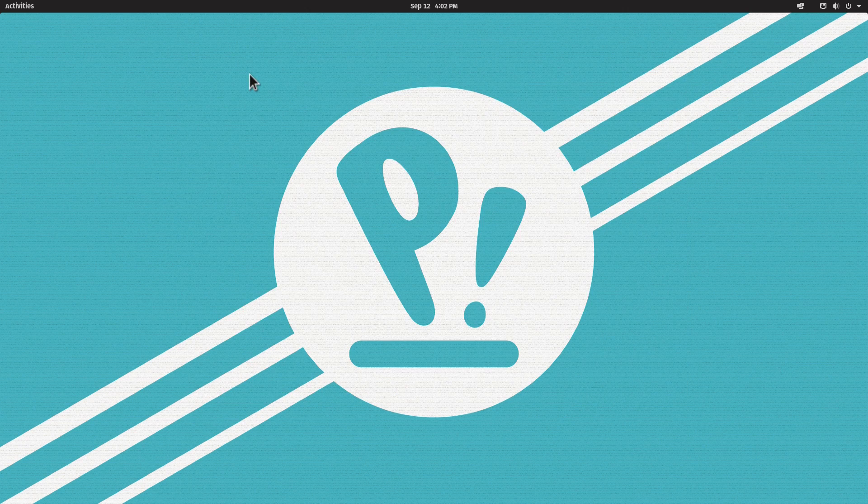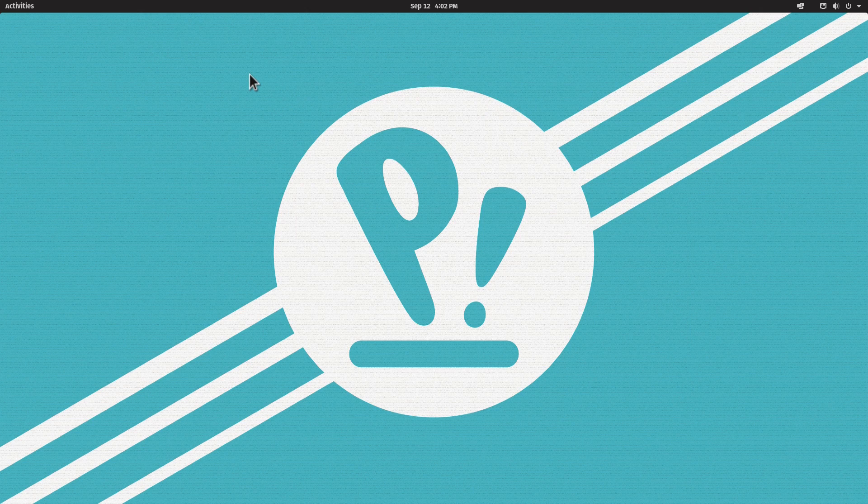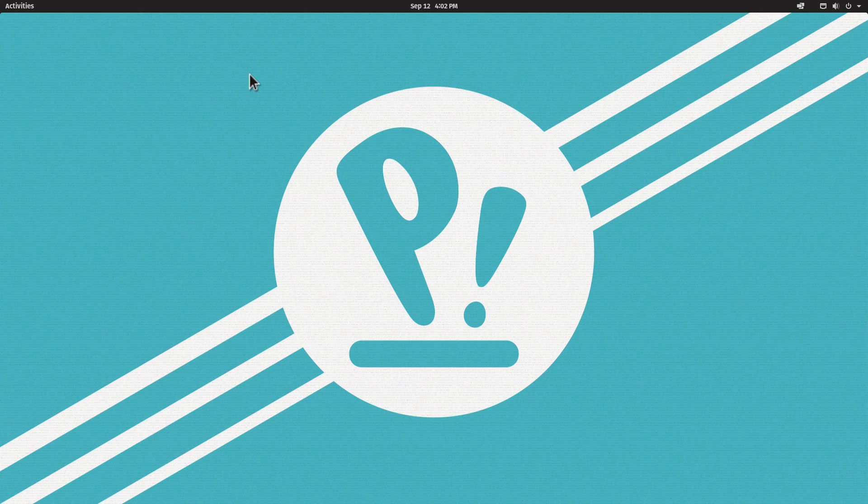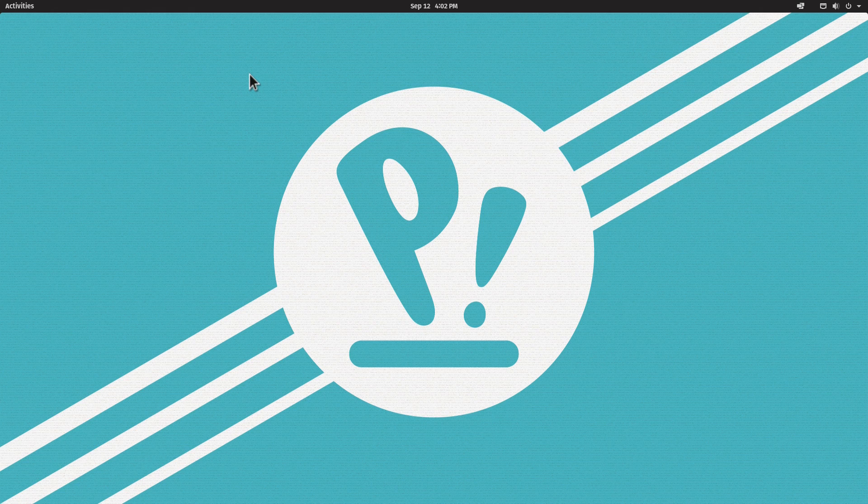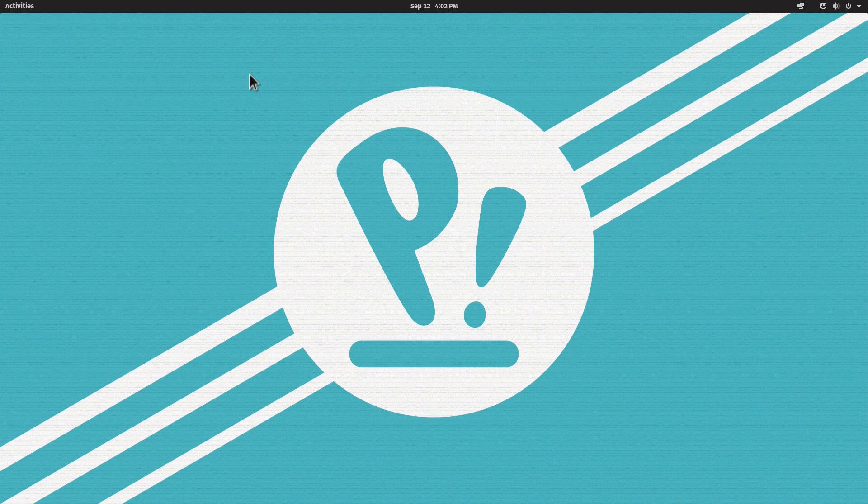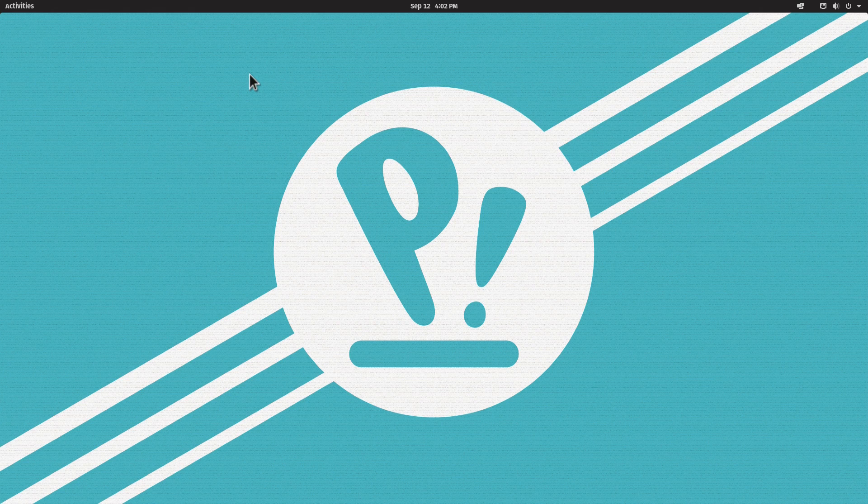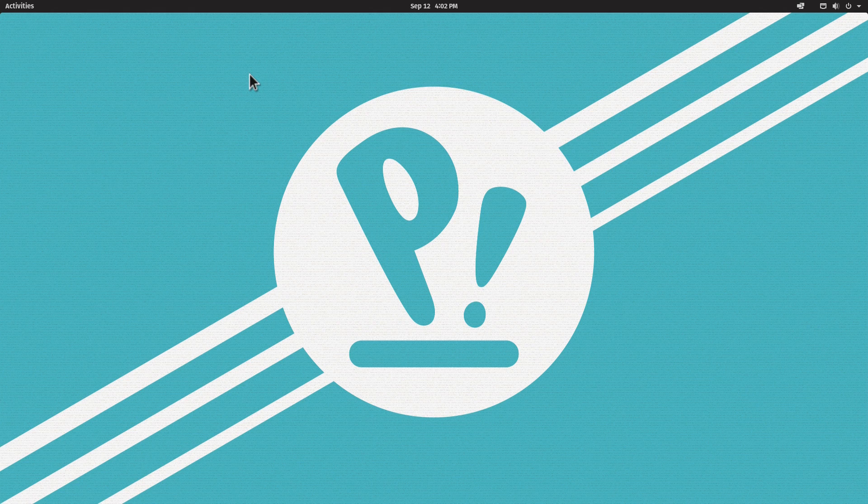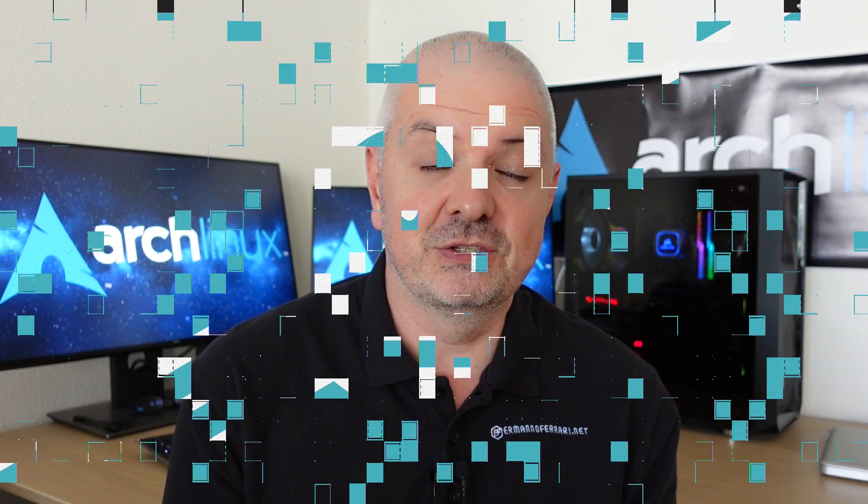This is how we can dual boot Pop!_OS with Windows 10. I really like Pop!_OS, it's one of my favorite distributions based on Ubuntu 20.04. It's more geared to developers or people who love the GNOME desktop environment. It's a very nice implementation of GNOME, especially having the possibility to use it almost as a window manager. Let me know in the comments how it works for you.